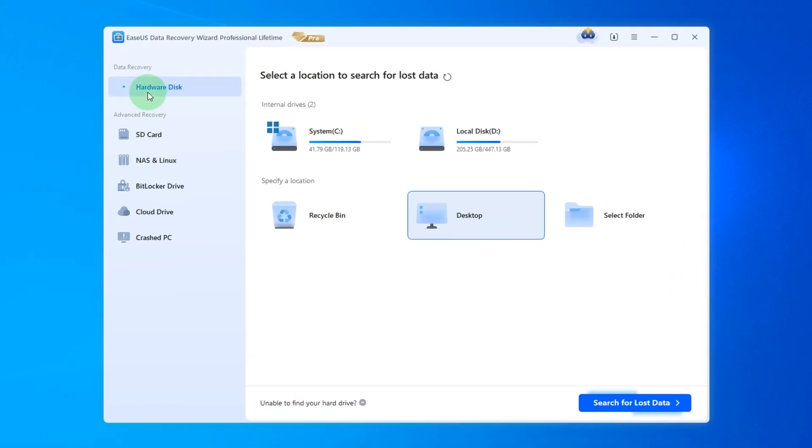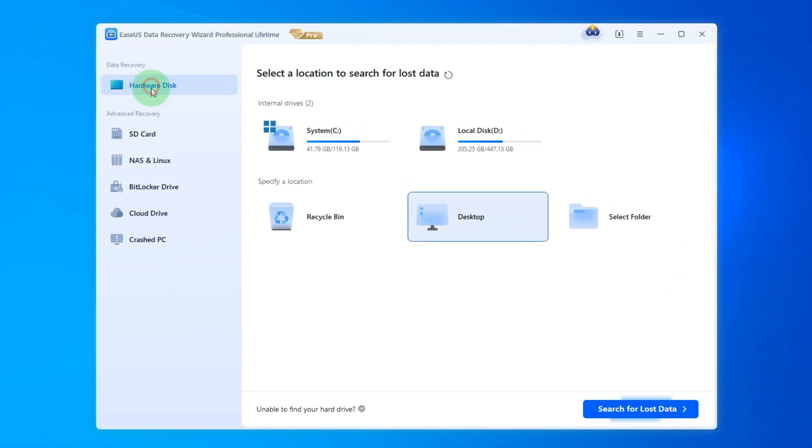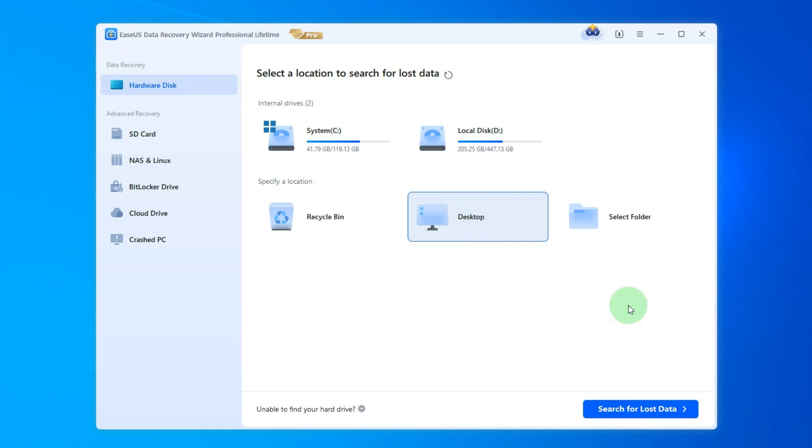In a left pane, click Hardware Disk. Since we deleted this file from Desktop, choose here Desktop. After this, click on Search for Lost Data.